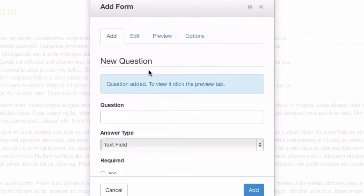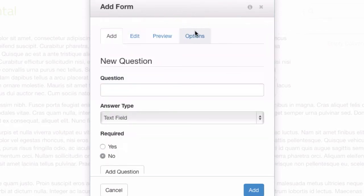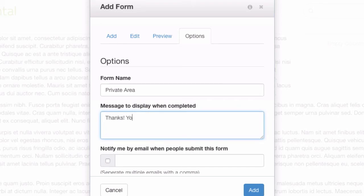If we jump over to the options tab, you can see you can change the name of the form for the reporting. You can change the thank you message.